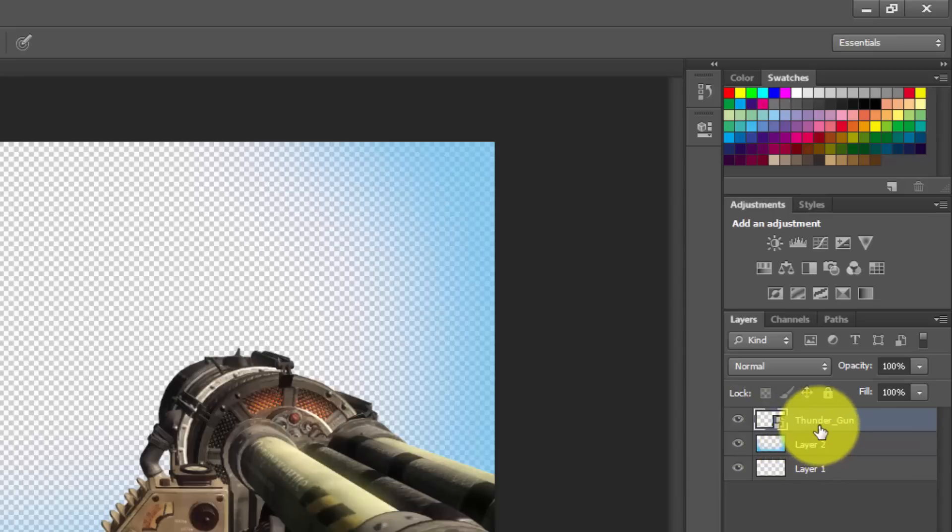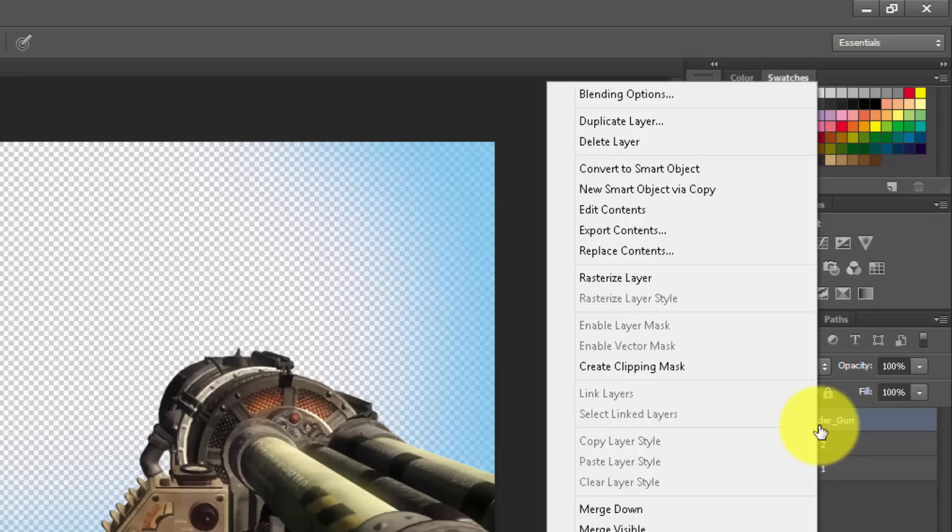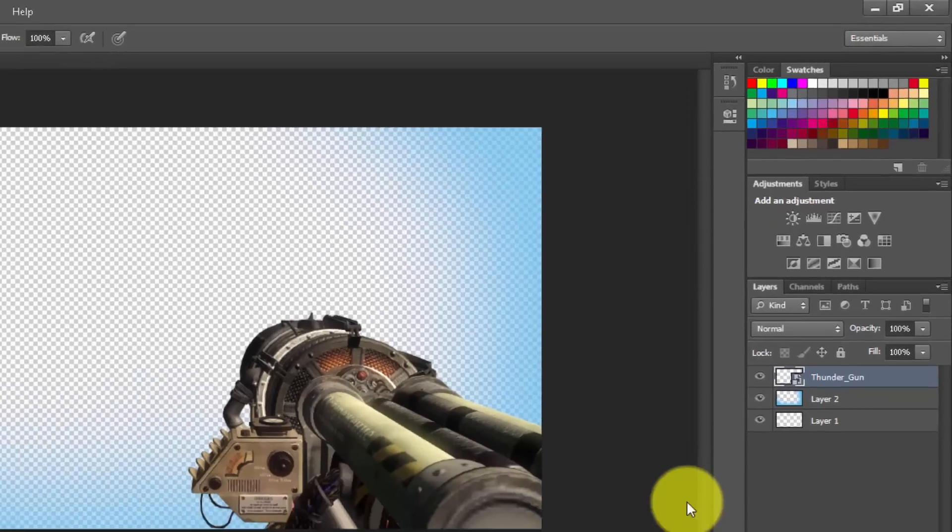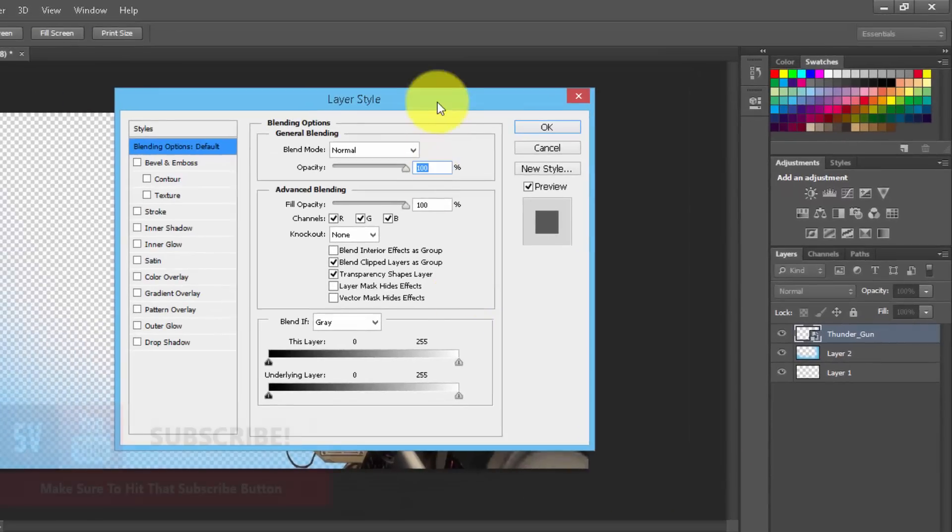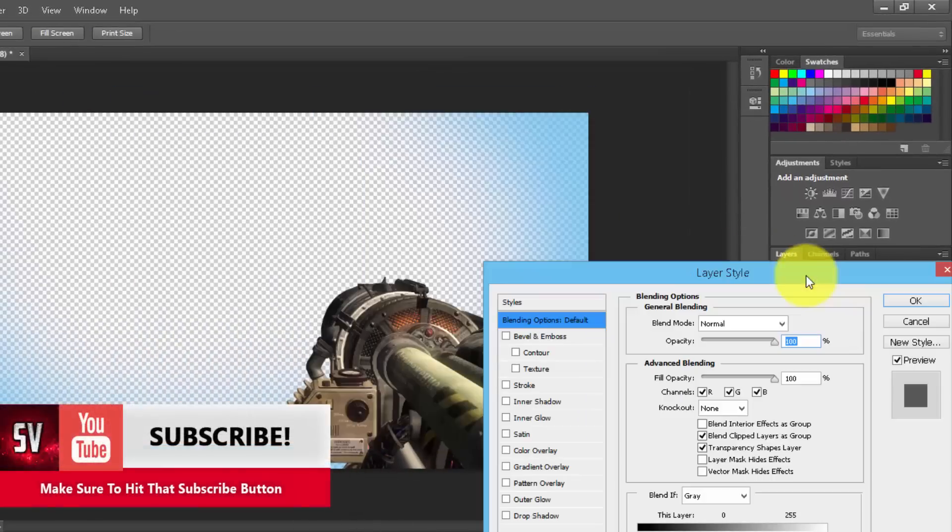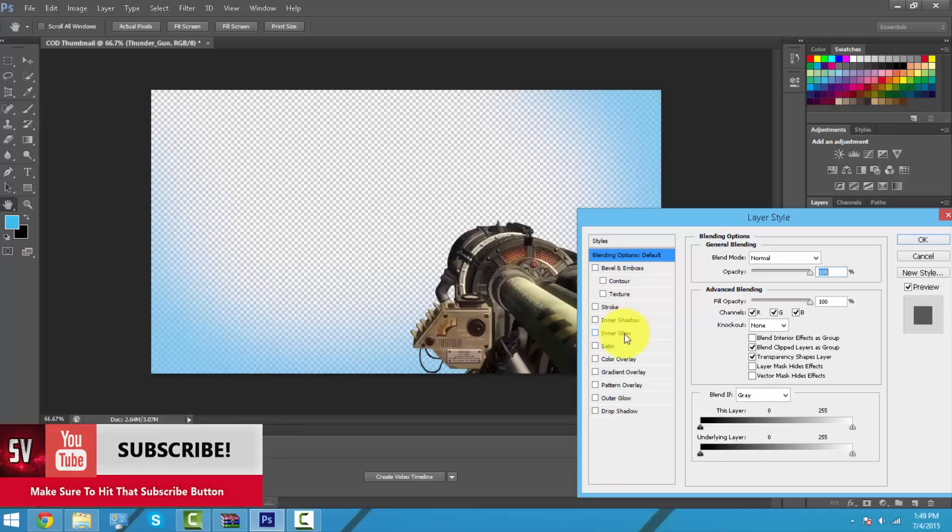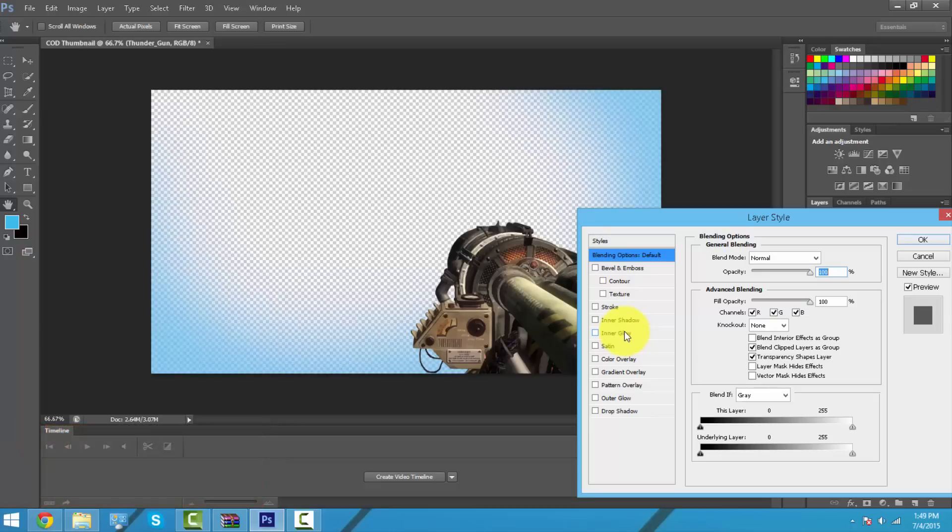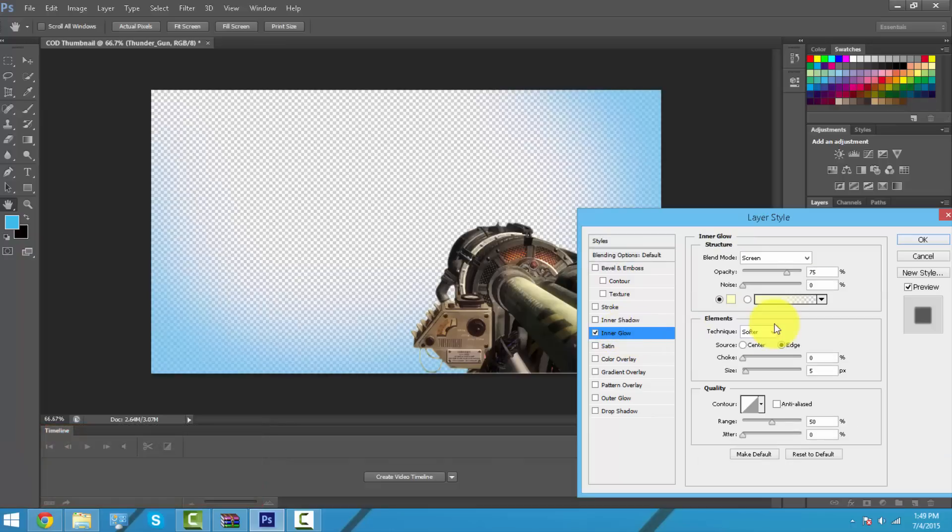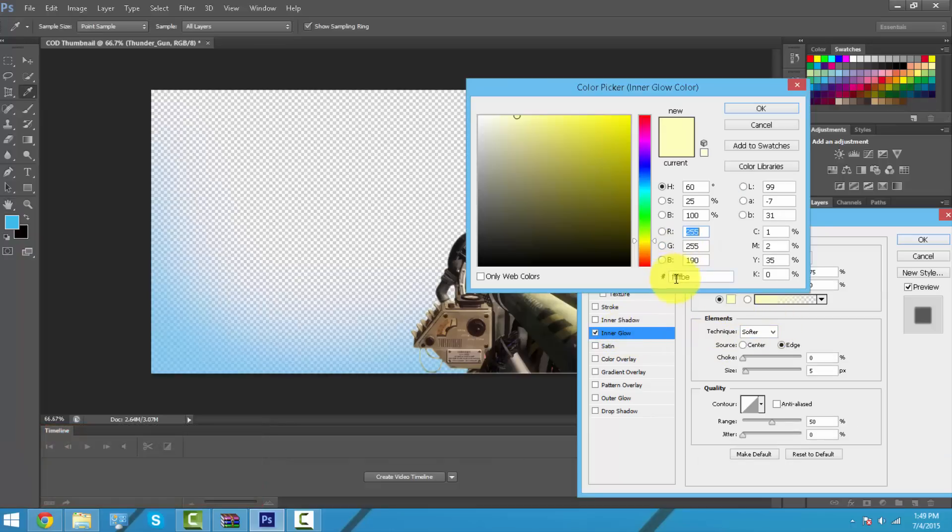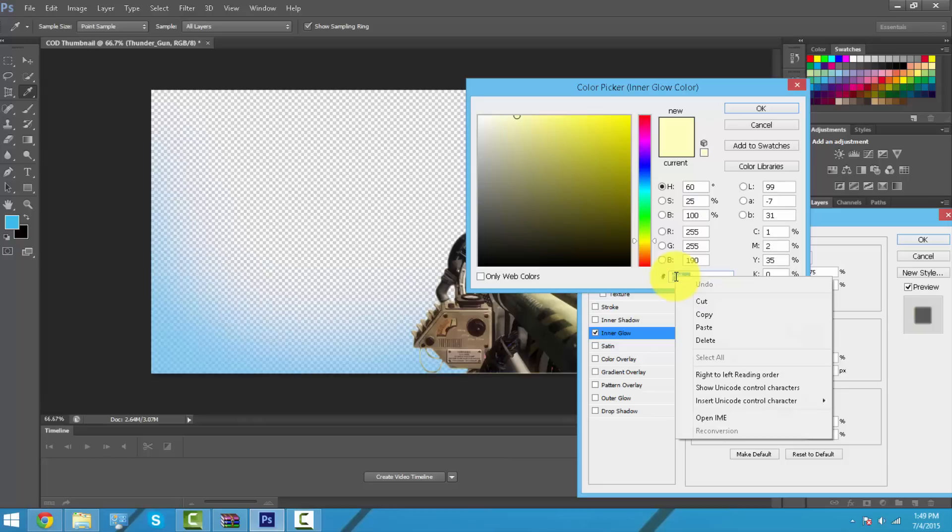Here I'm going to right-click and press Blending Options, and I'm going to use the same color I used as the first layer that I painted around the edges.